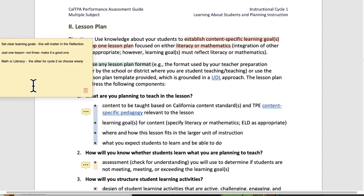It might fit in the largest scheme of things, but what piece of it can you say this is what they're going to get out of this lesson? Set clear learning goals — this will matter in the reflection. If you have clear learning goals, then as you're doing your assessment, you can say yes, no, or maybe the kids understood what the learning goal was and were able to meet it. Be very specific. Just one lesson, not three. Make it a good one — math or literacy. The other subject you will do for Cycle 2.